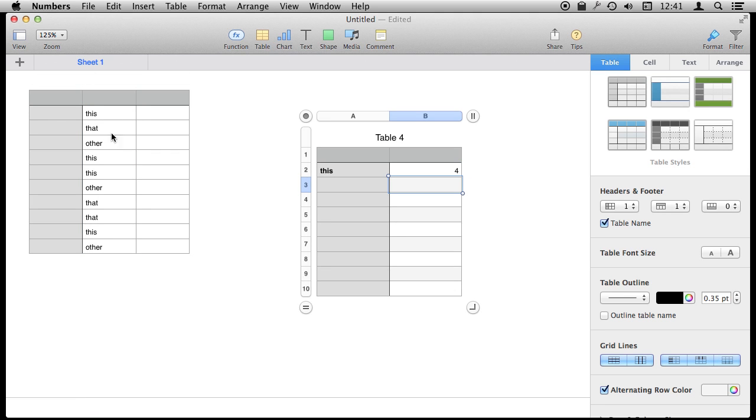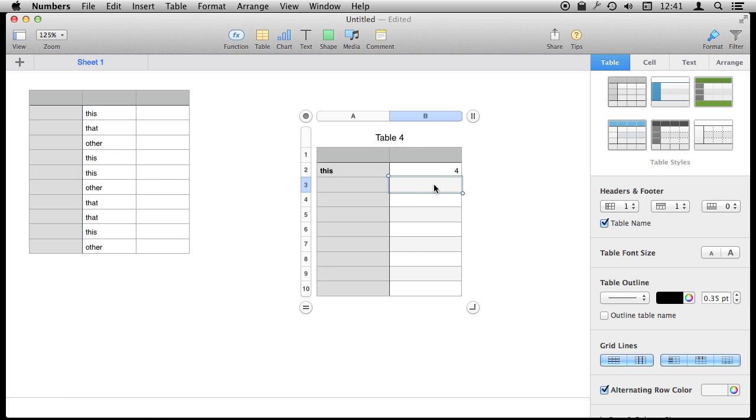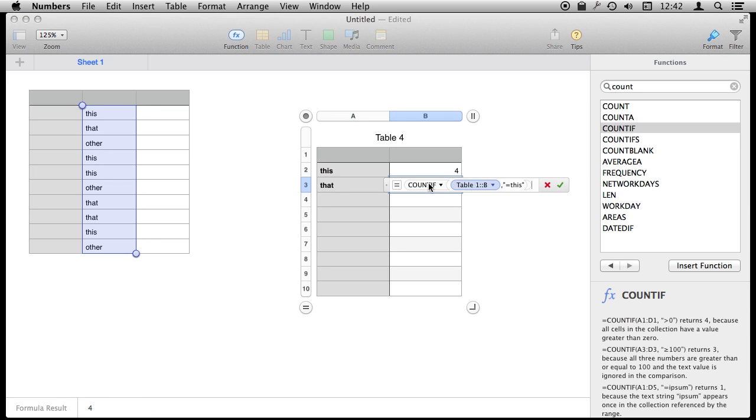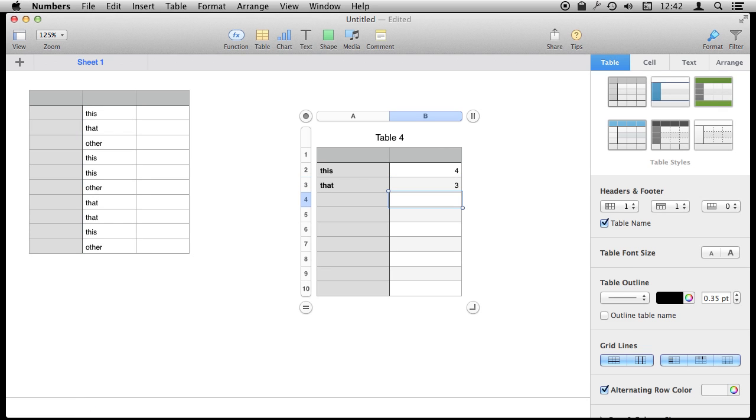It gives us the fact that there are four of these over here. Now, one of the things we could do is copy this and paste it here below. We're going to make this row about that and change the formula here to count the number of times that appears. So it appears three times, which is correct.